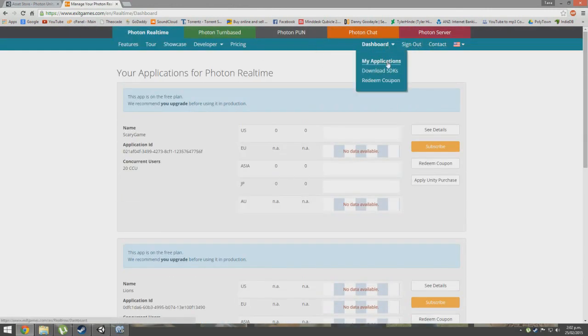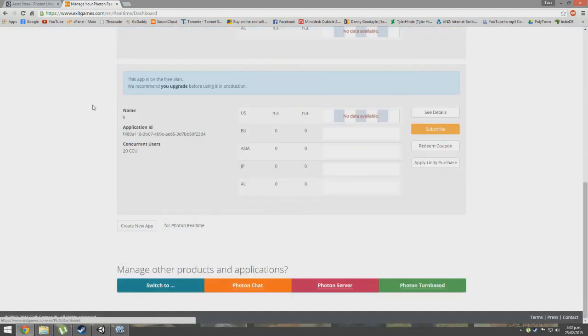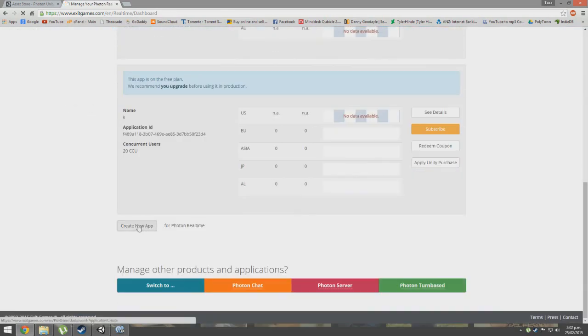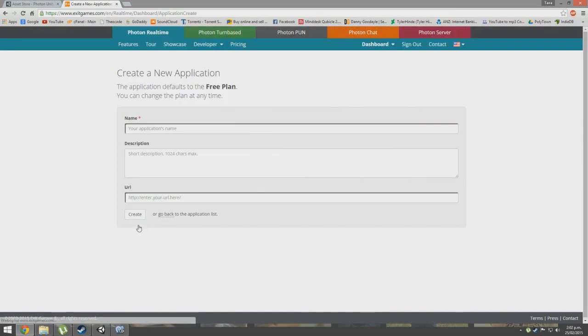All you need to do is sign up, go to your dashboard, go to My Applications. There should be a button that says Create New App.